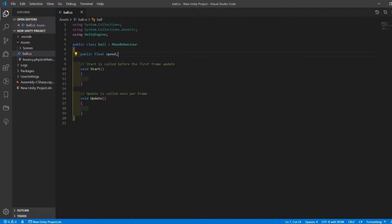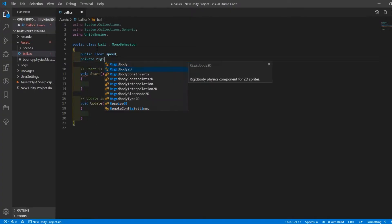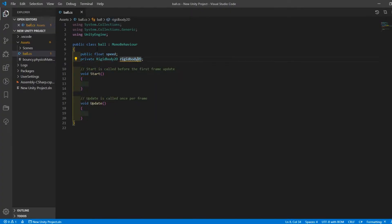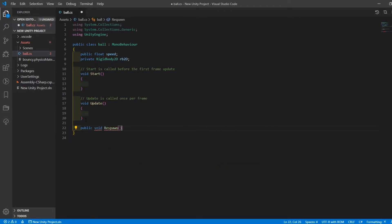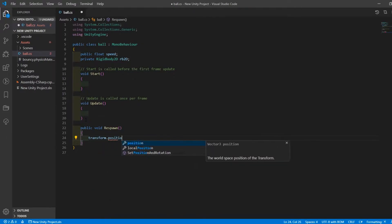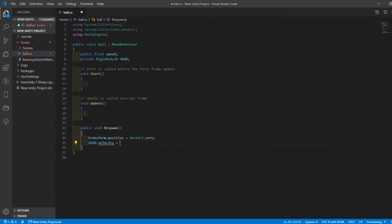I gave the ball a move speed and a reference to the rigid body component, and then created a little function to zero out the ball's position as well as set a random velocity multiplied by the speed variable I created before.